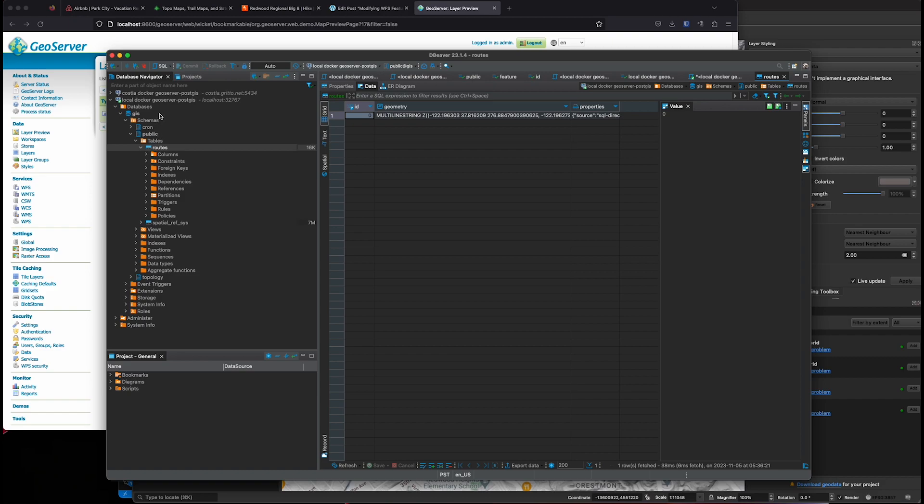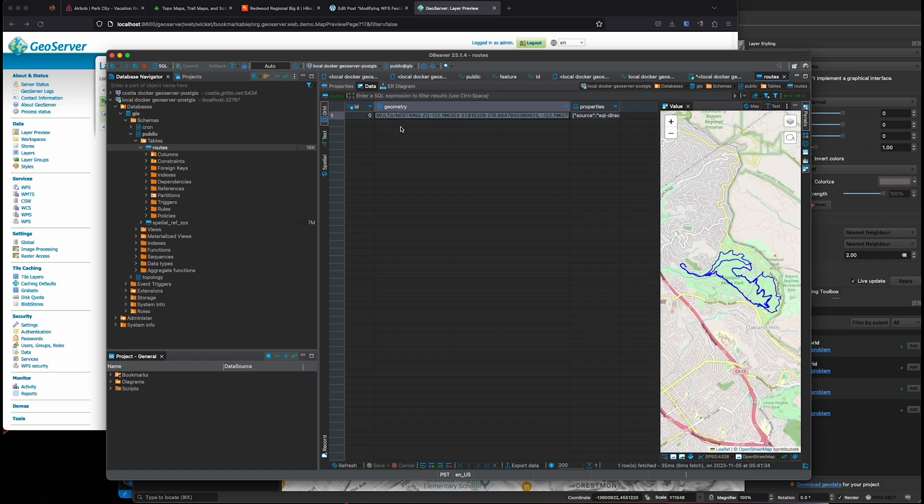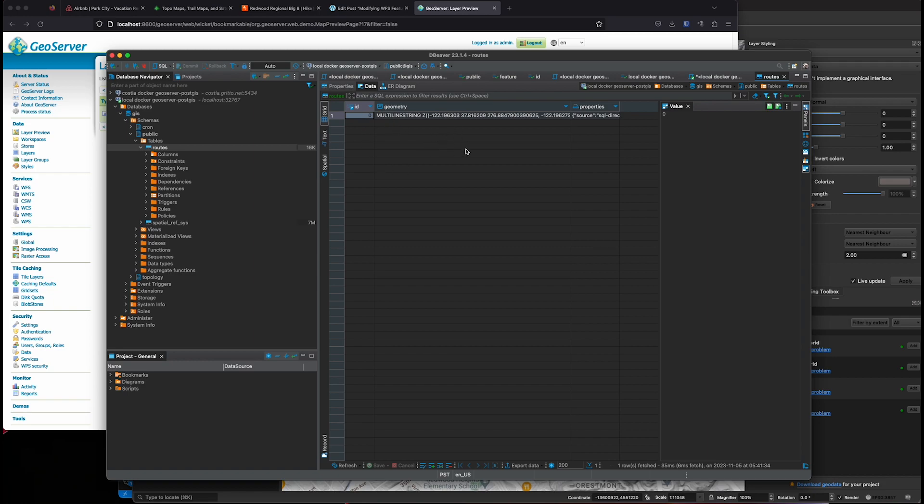Inside of PostGIS, I've got a GIS database. I've got a routes table. I've got one entry in here. It's just a route here. So this is the database.